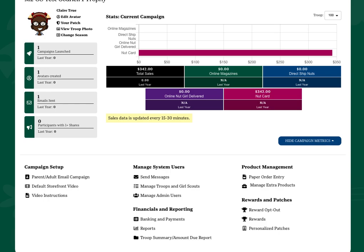Your troop has the option to order extra products. From the dashboard, click the Manage Extra Products link under the Product Management section.